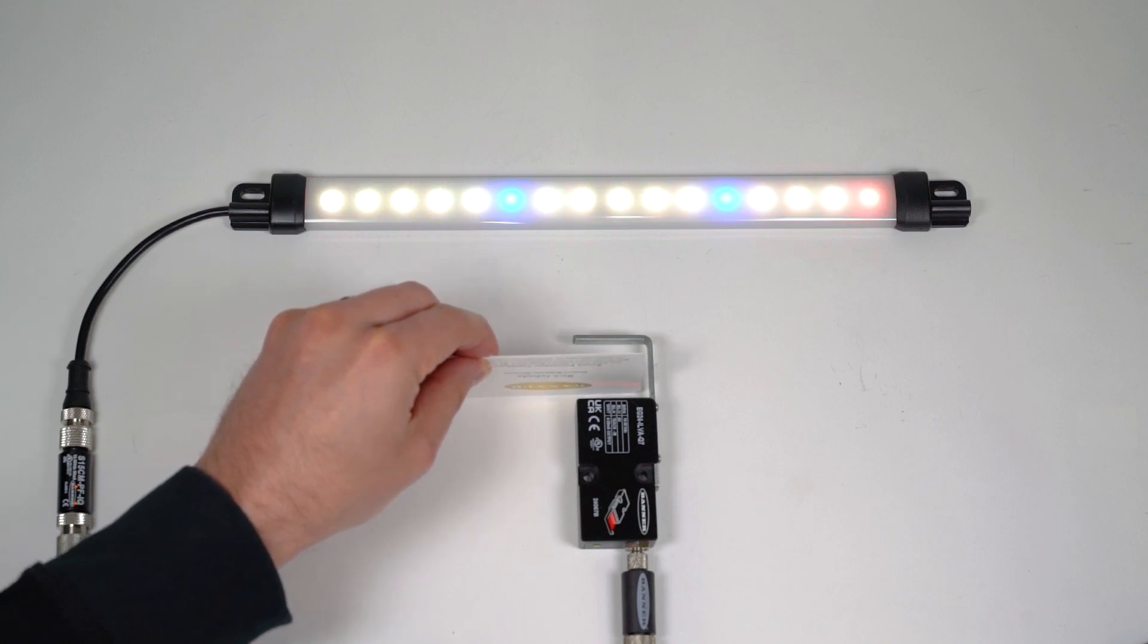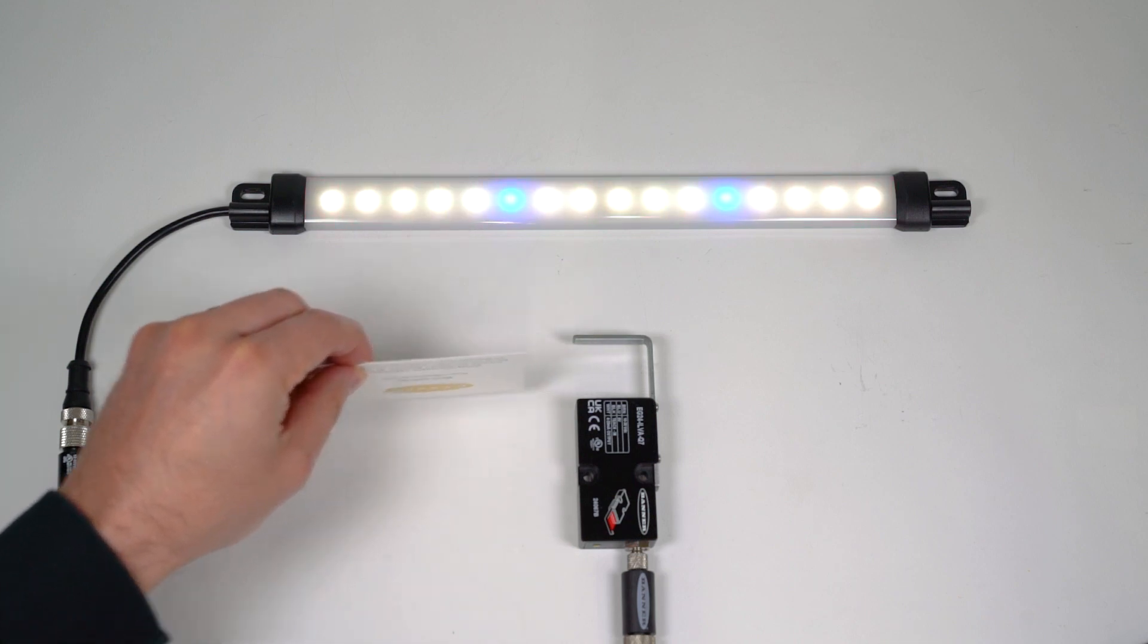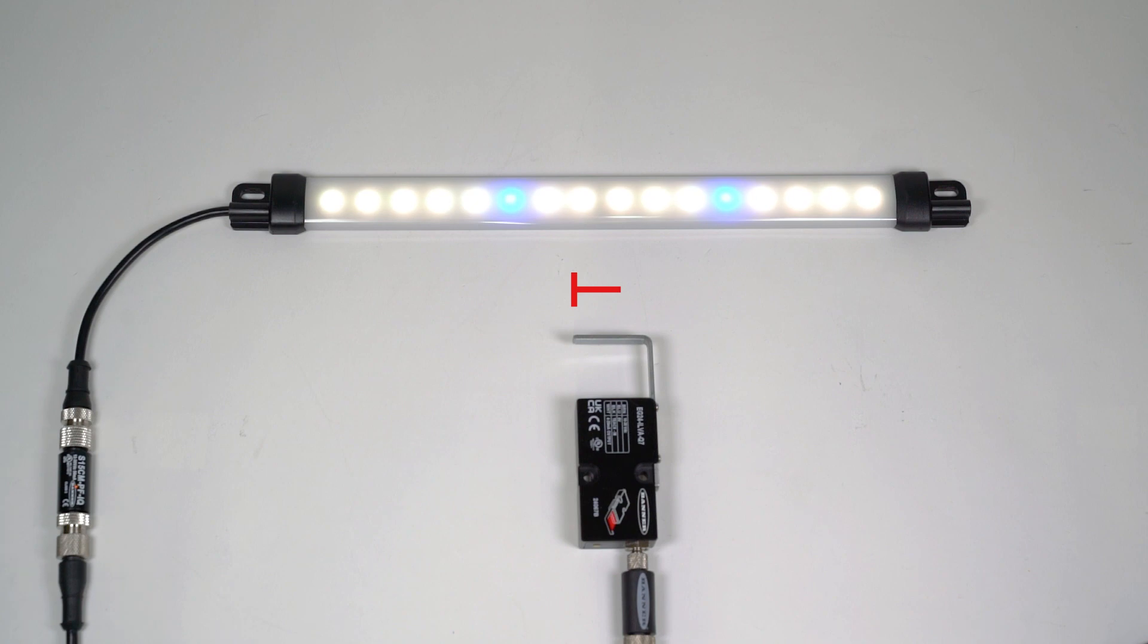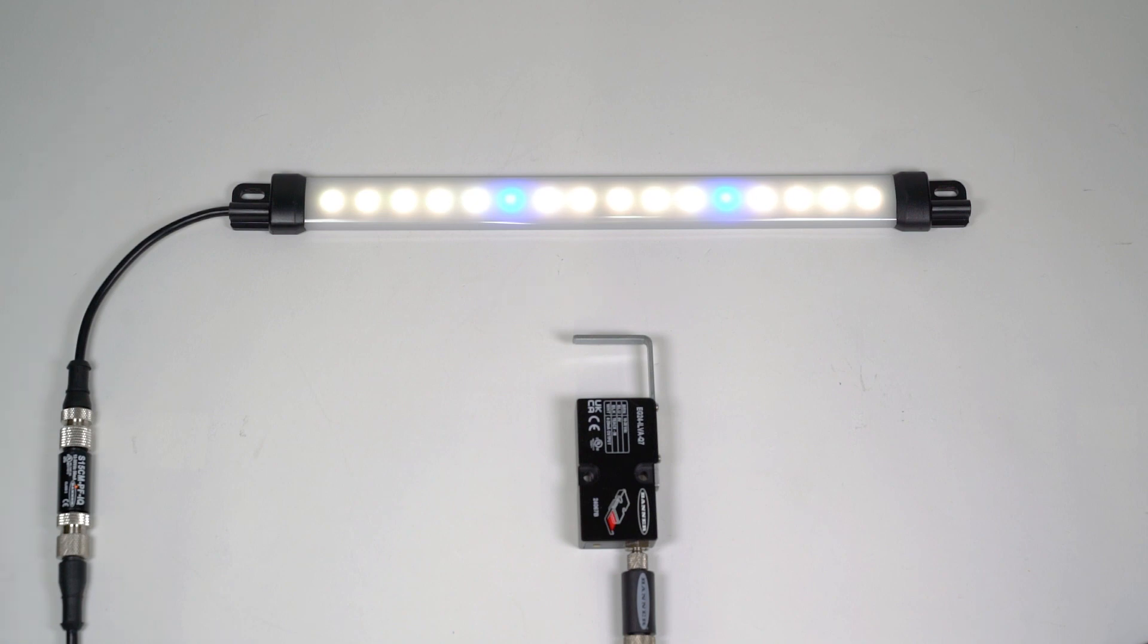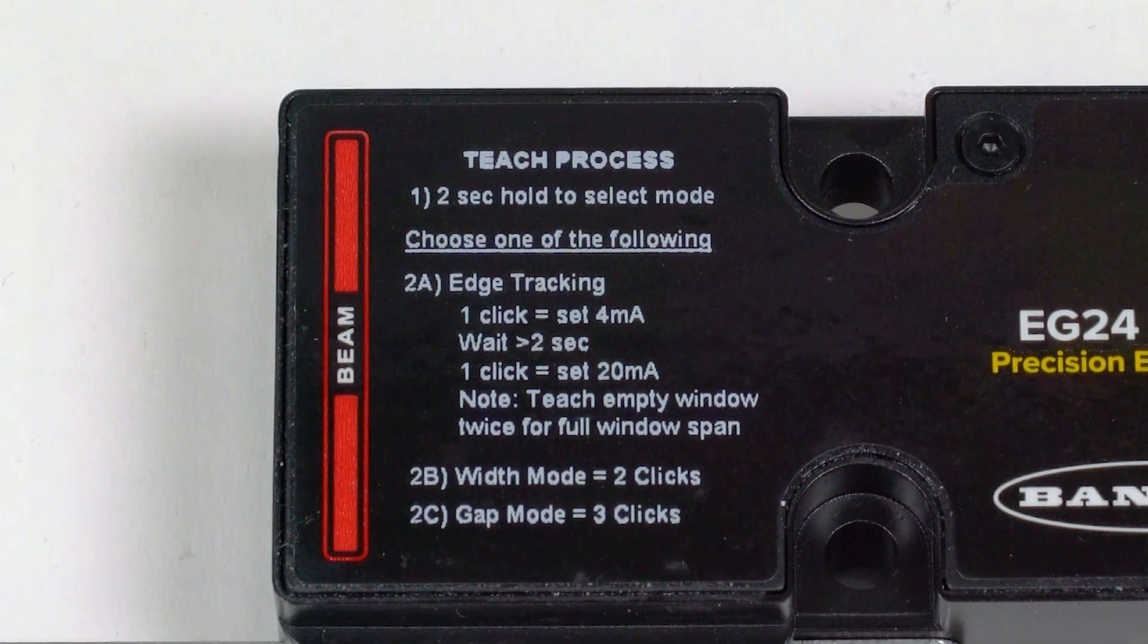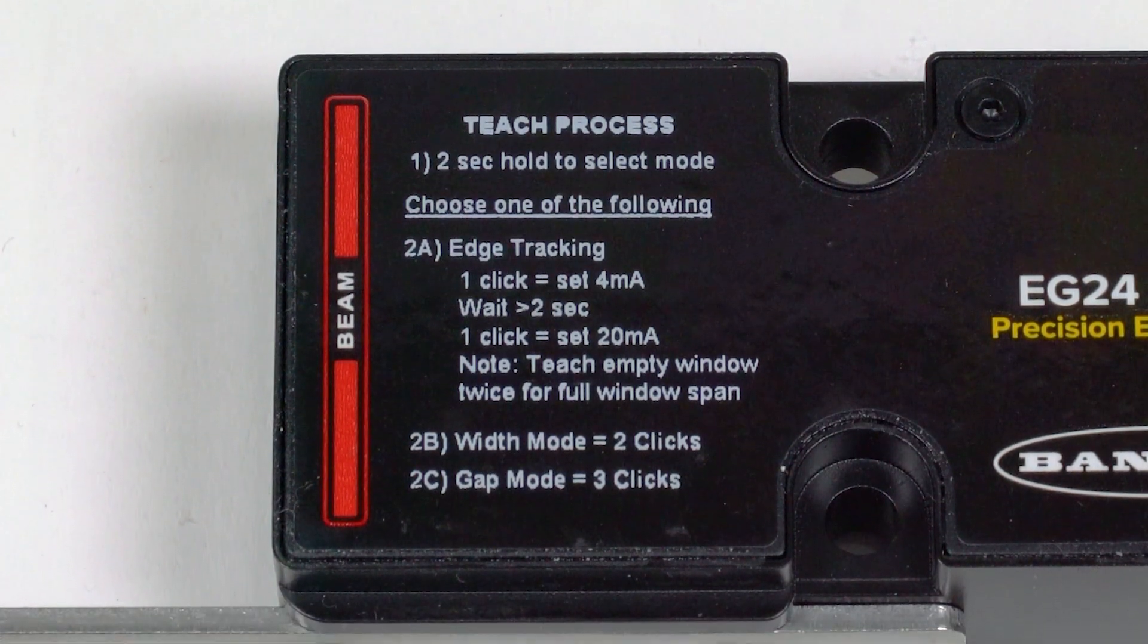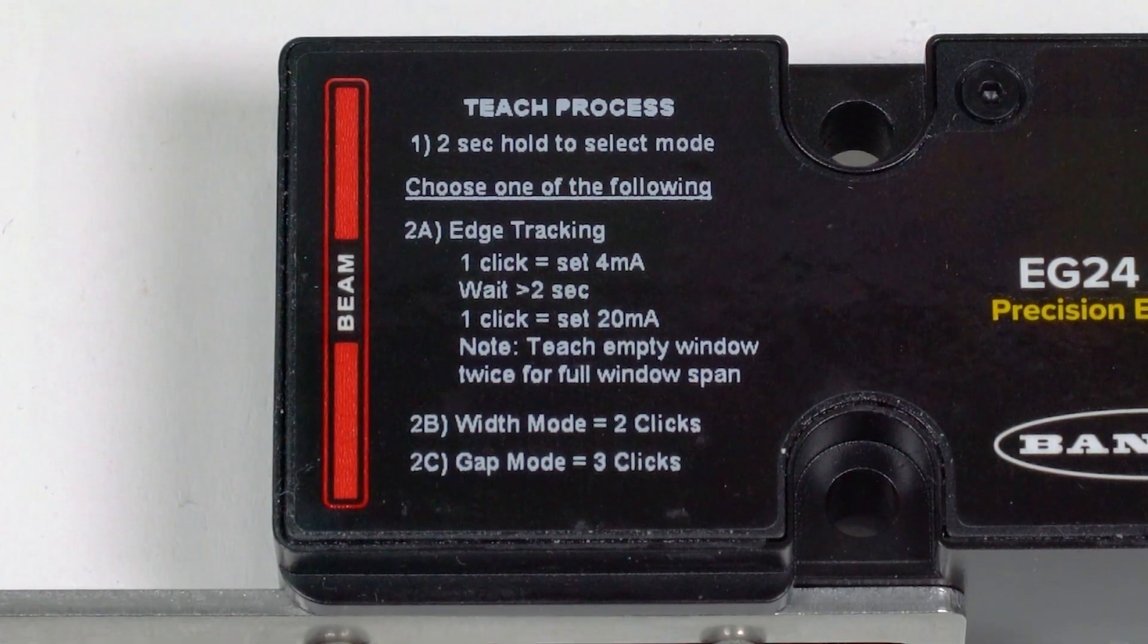In this video, we will cover how to set the sensor to measure across the entire field of view as well as how to set a smaller range between two specific points. If you need assistance with the configuration process, you can find instructions printed on the side of the housing.